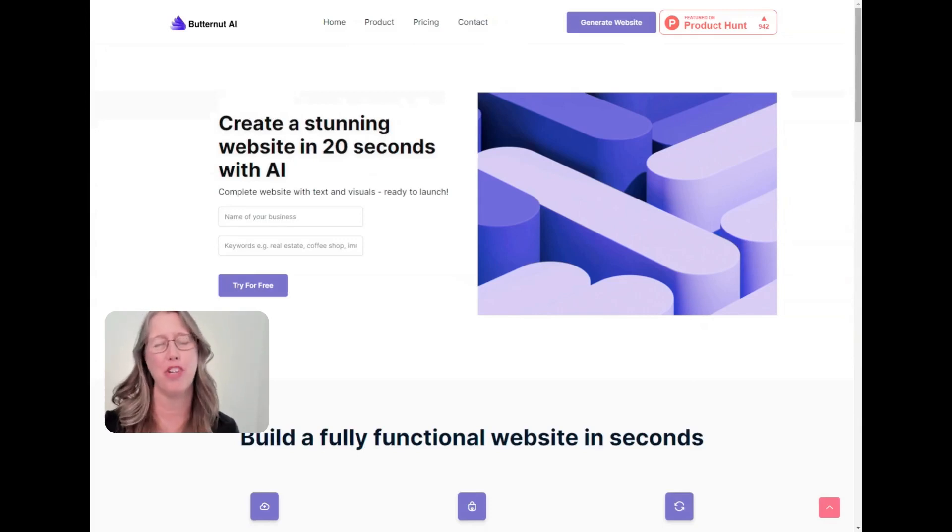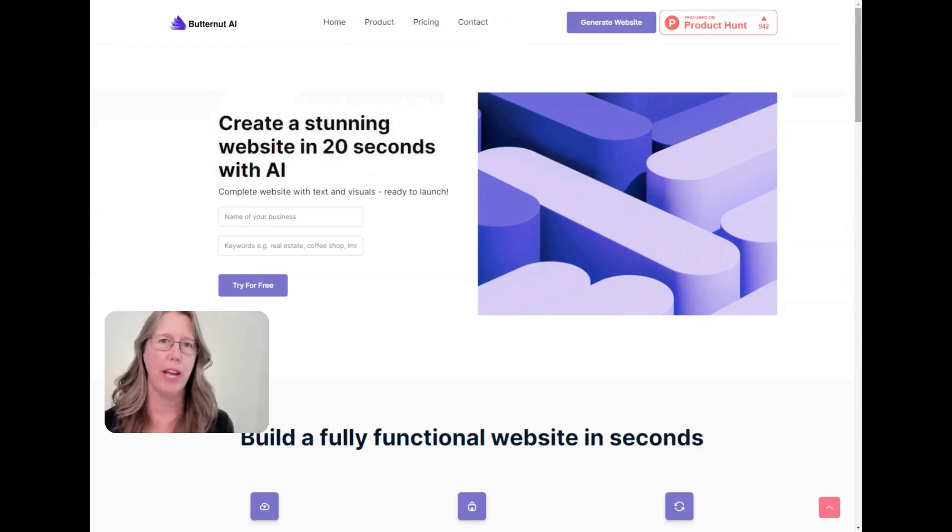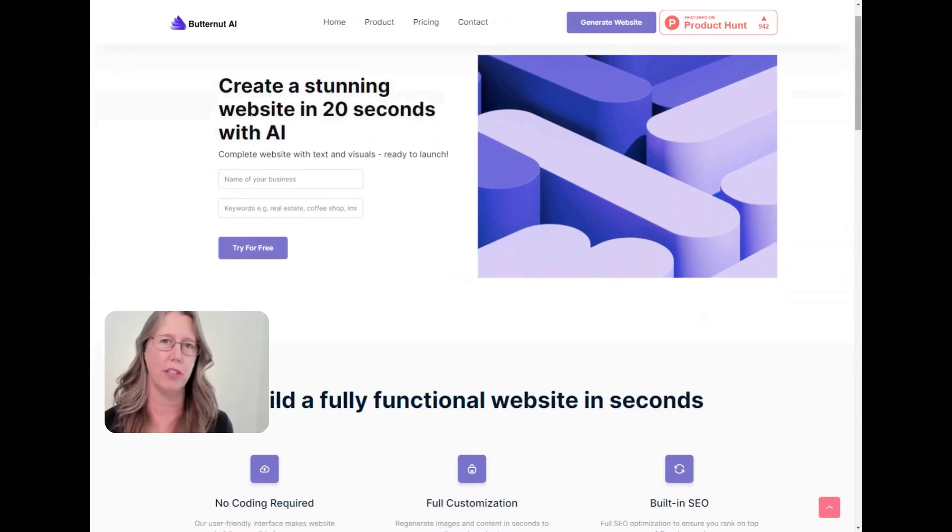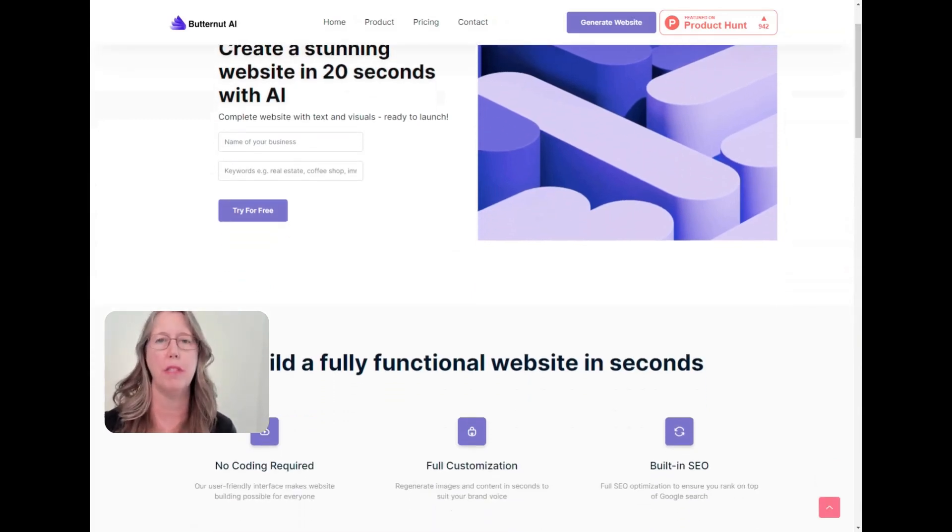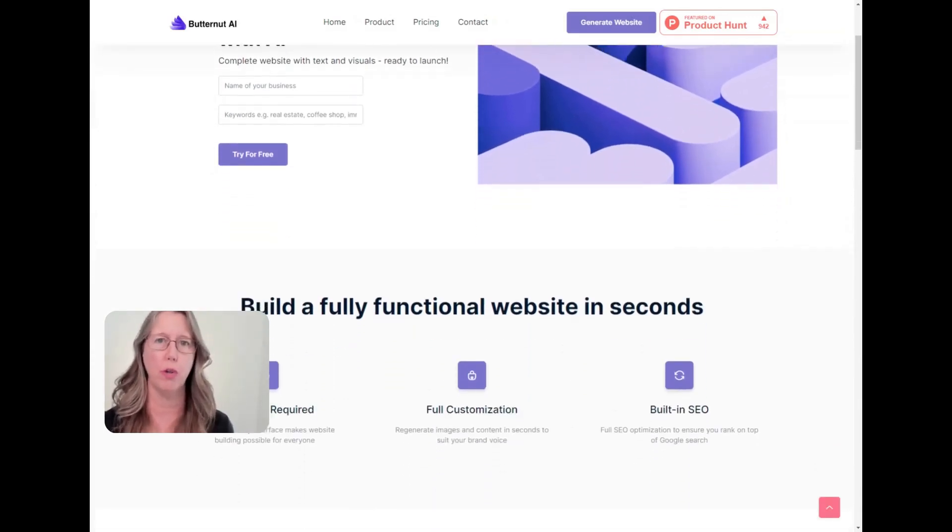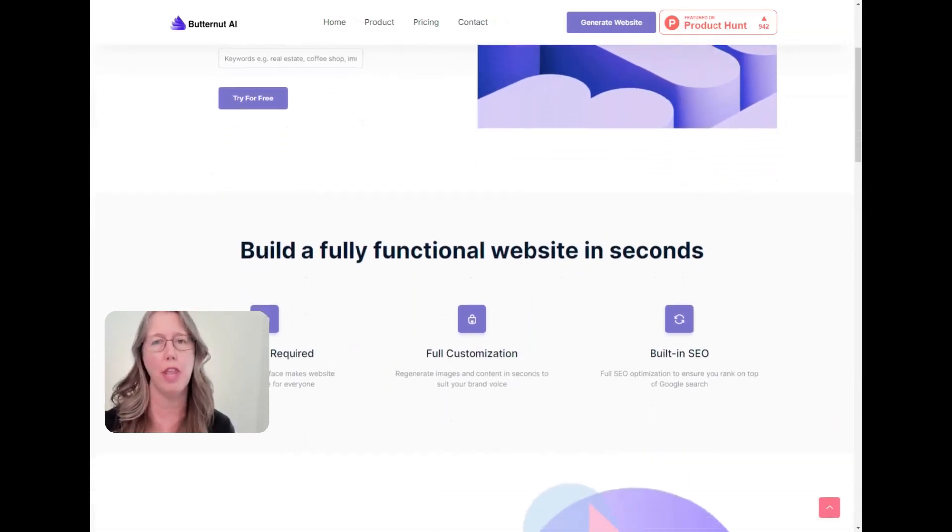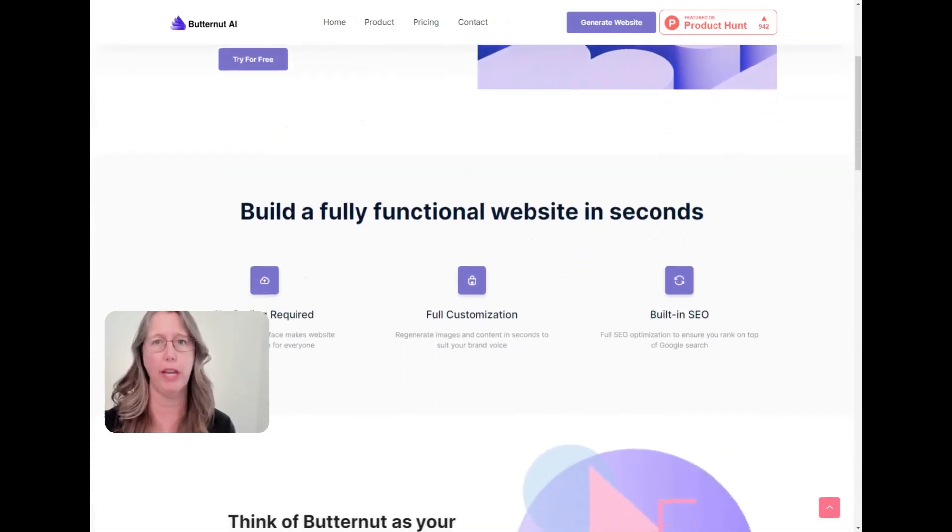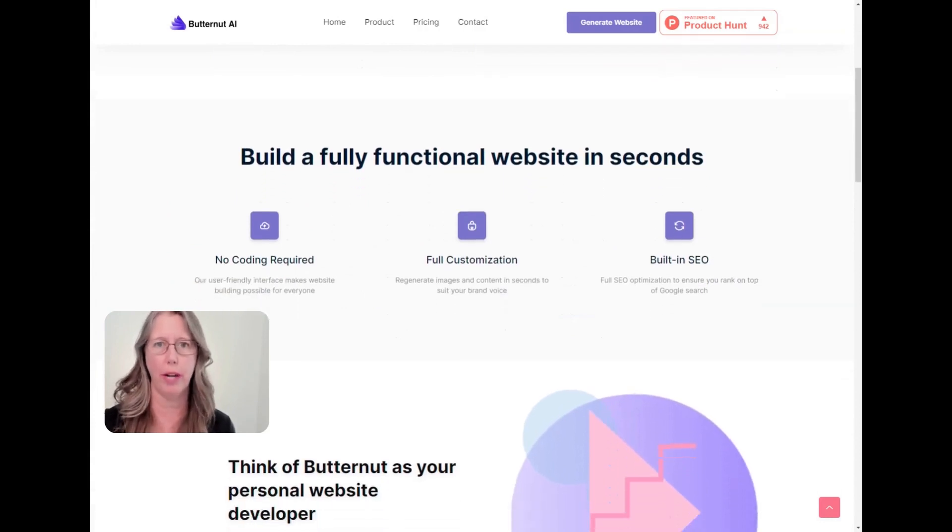This is a partial unboxing of Butternut AI. Butternut AI was on Product Hunt earlier this spring where it reached position number two for the day and then three for the week in its category.